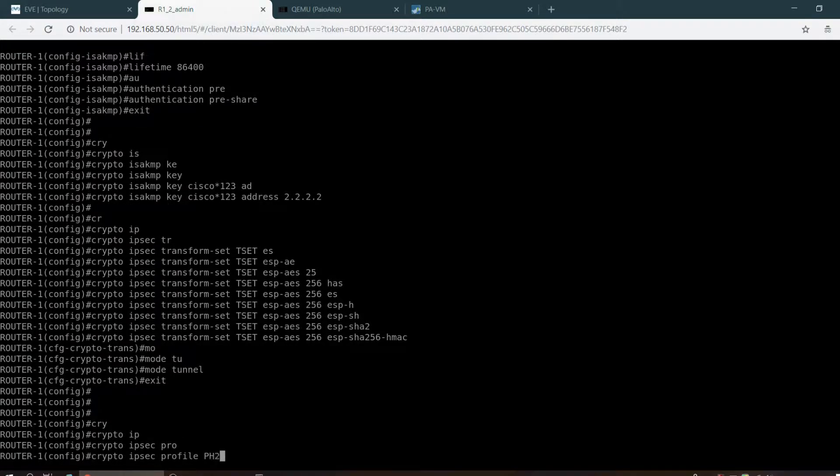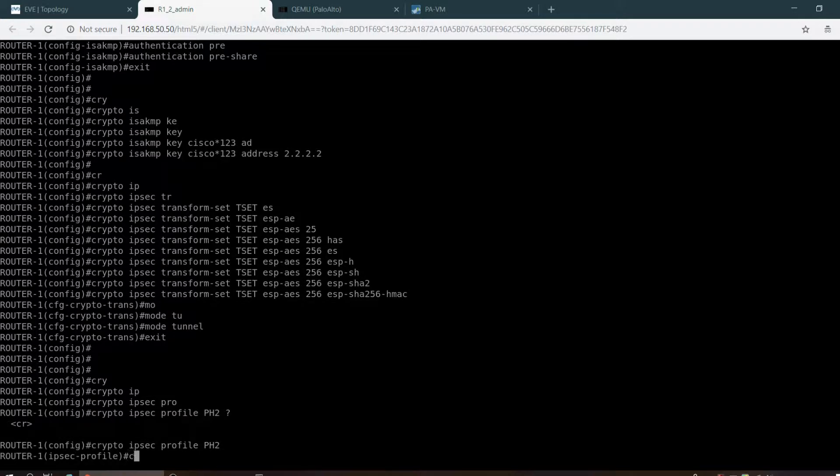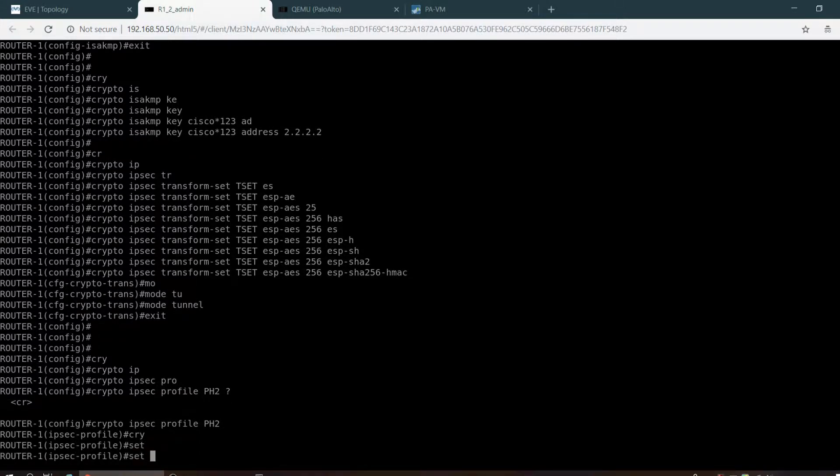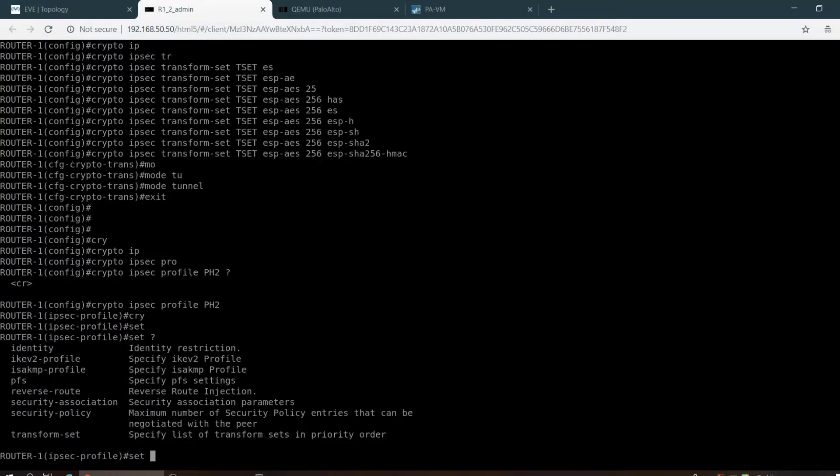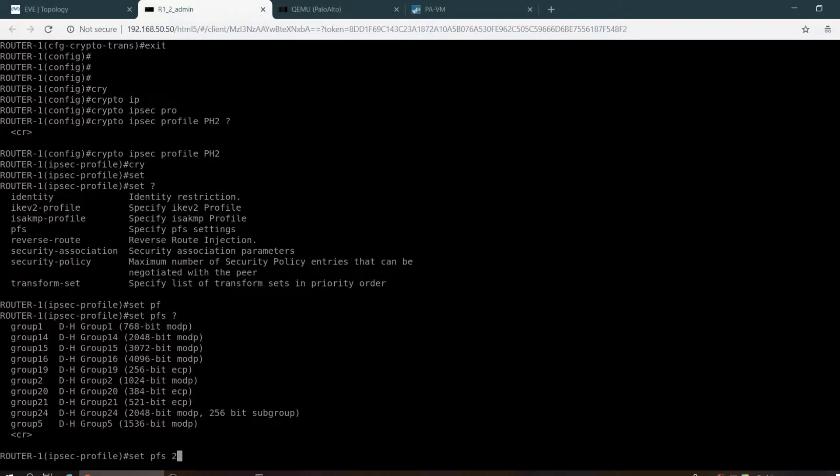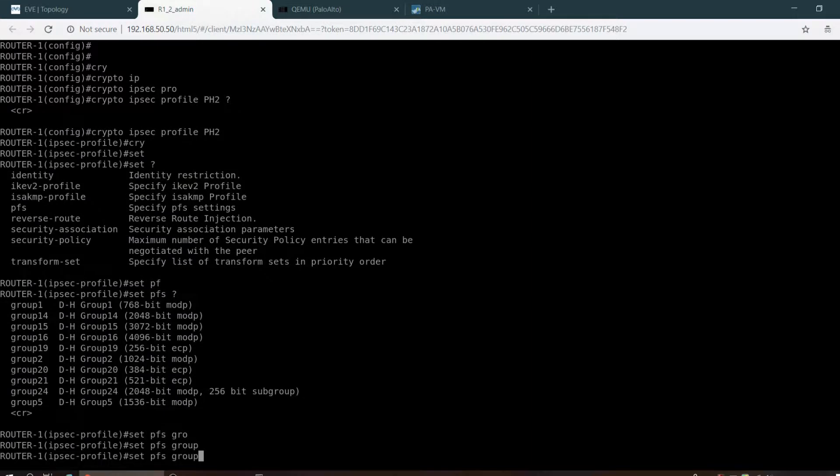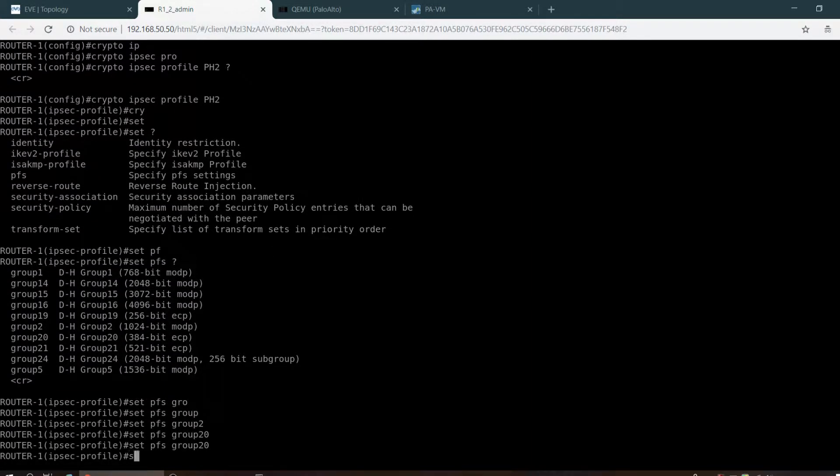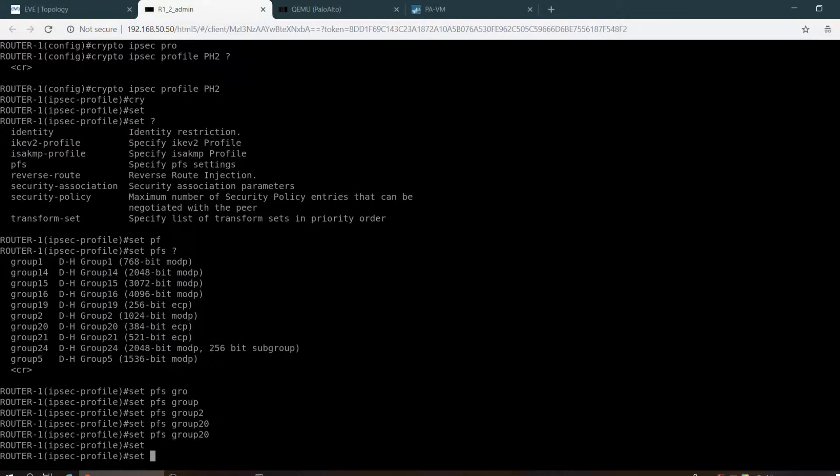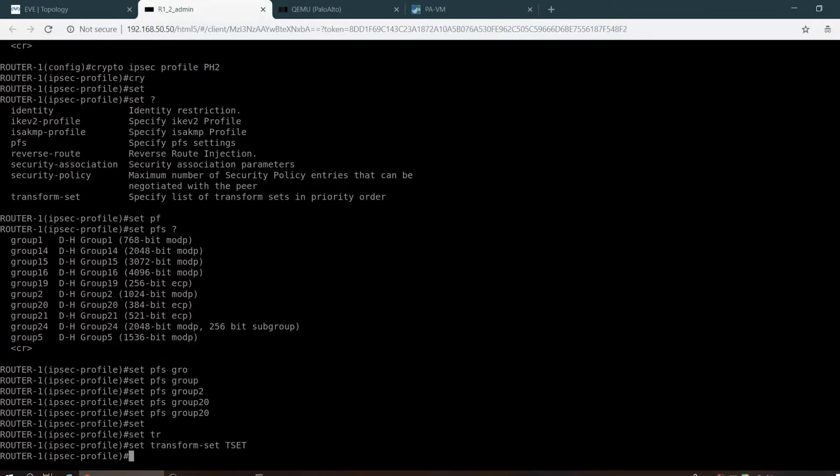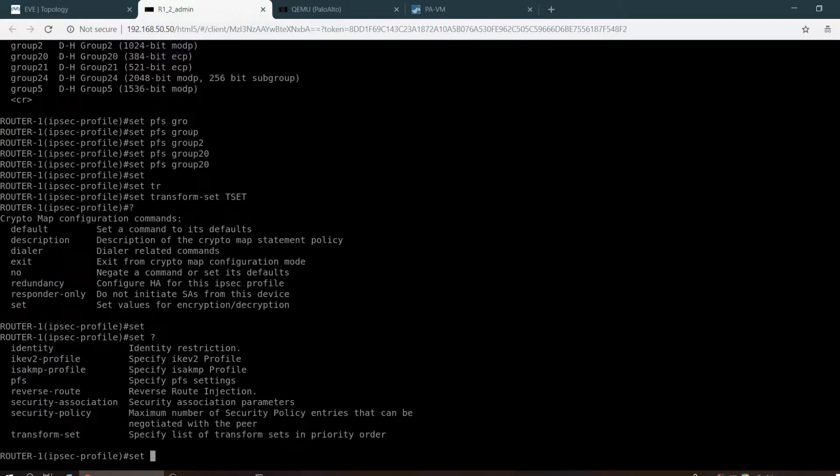Crypto IPsec profile, name PH2. Set transform set TSET. Set PFS group 20.